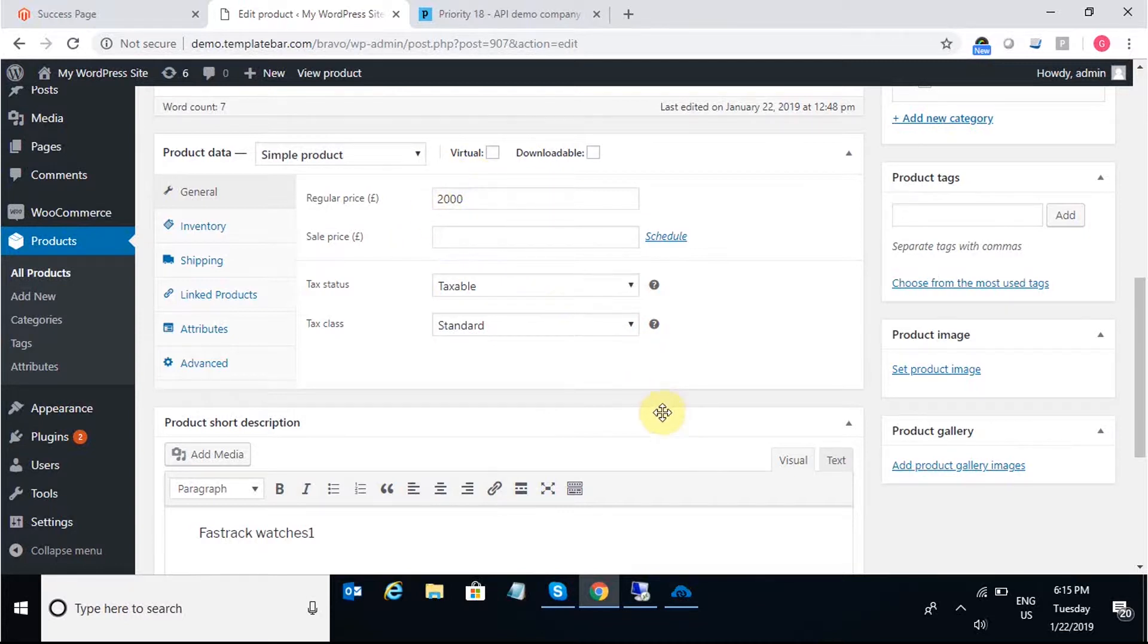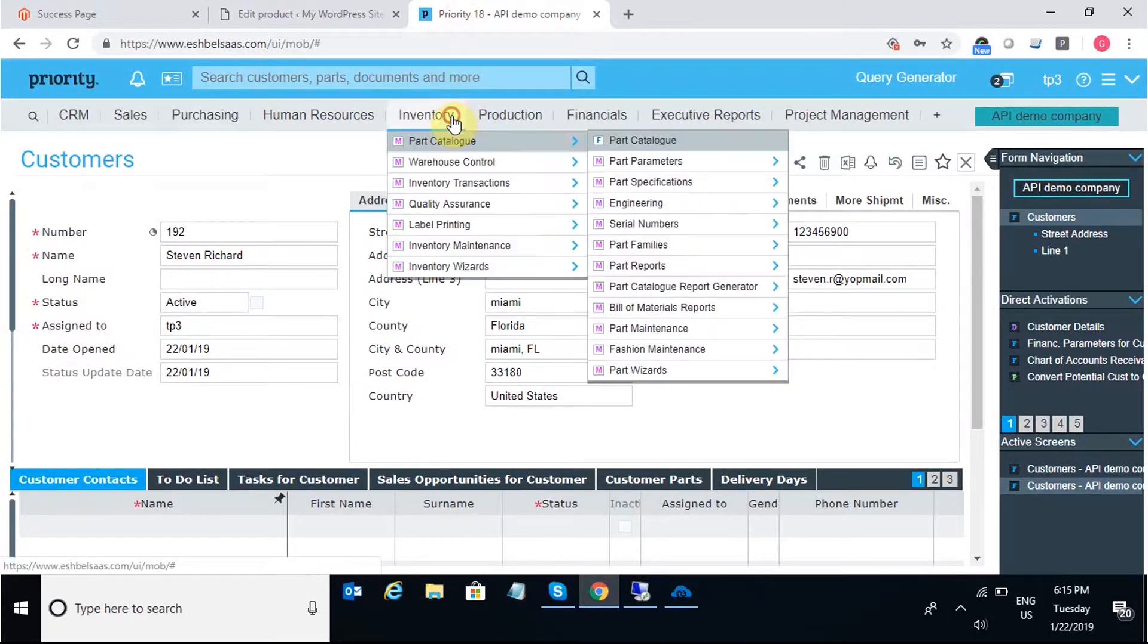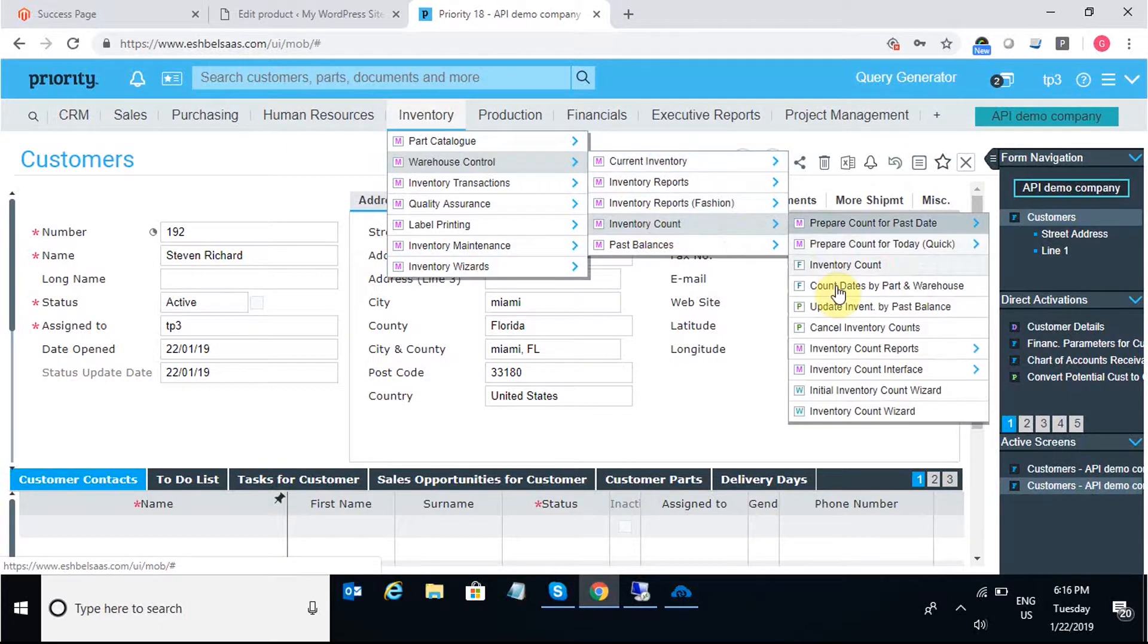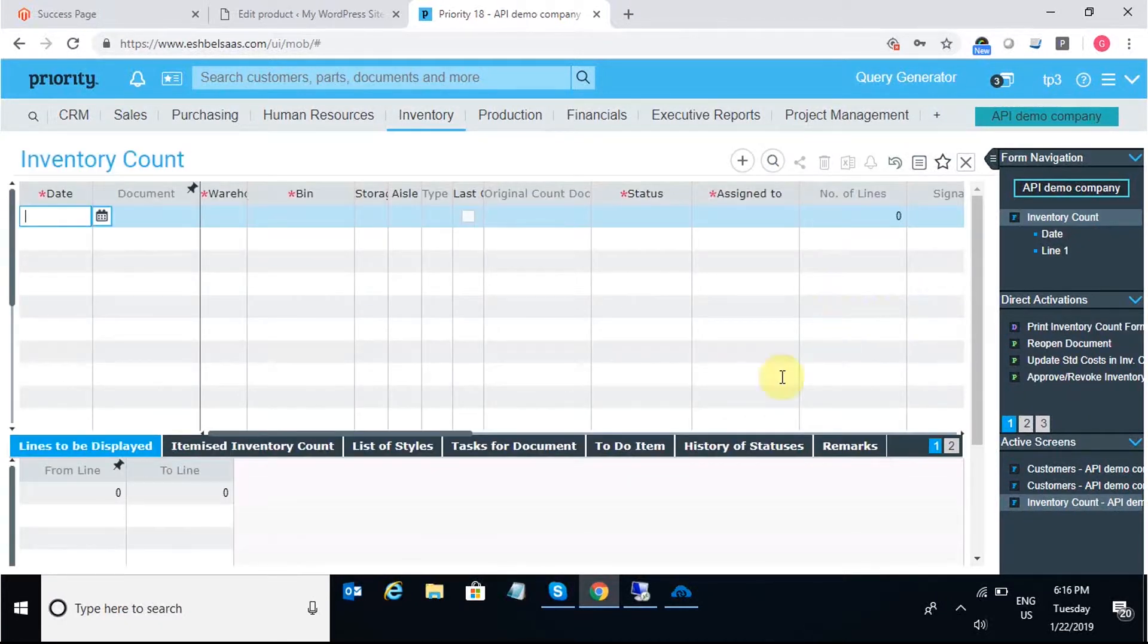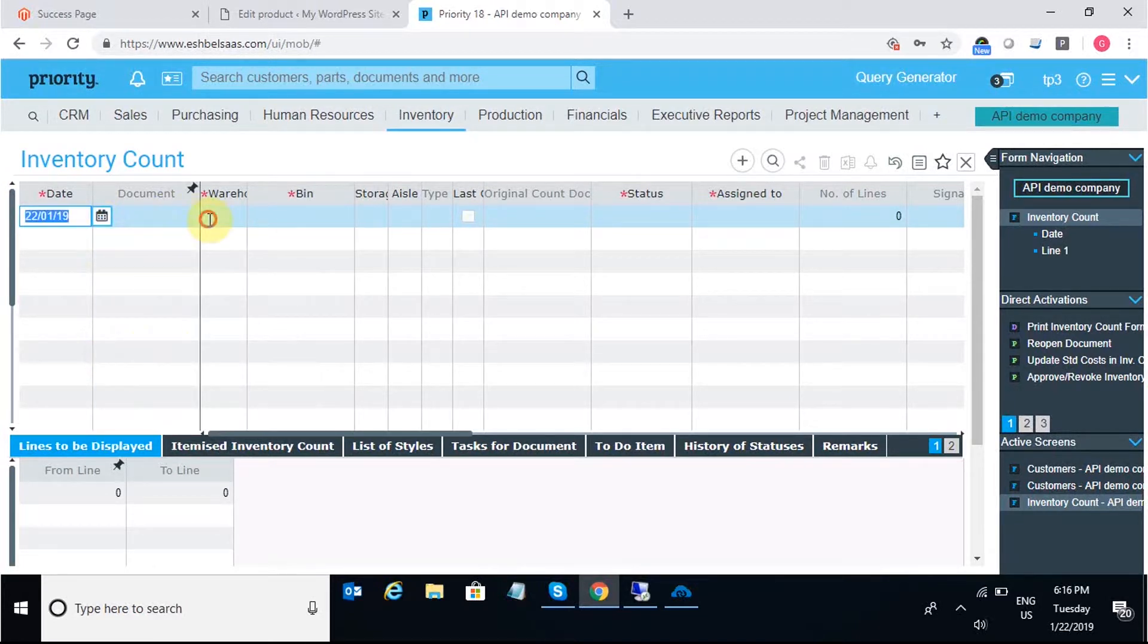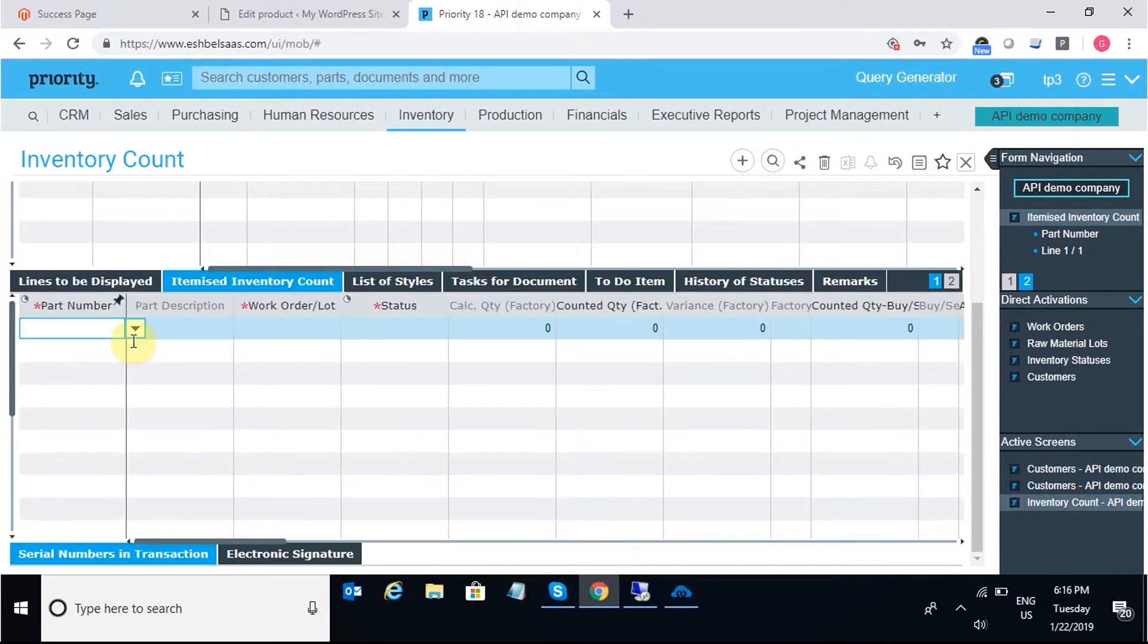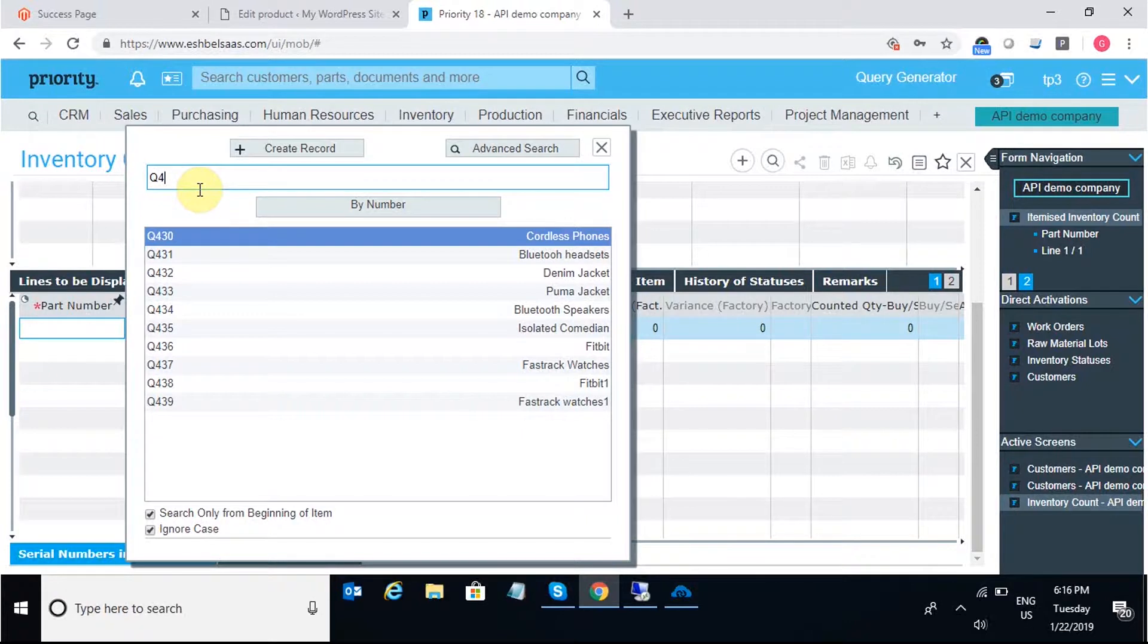Now, the next integration point I would move on to is the Inventory Update. To increase the stock, I'll move into Priority and under Warehouse Control, Inventory Count. I'll increase the count of the product. I need to put in the posting date here and I have to choose the warehouse and under Inventory Count, I'll just add the part number for which I want to increase the inventory.